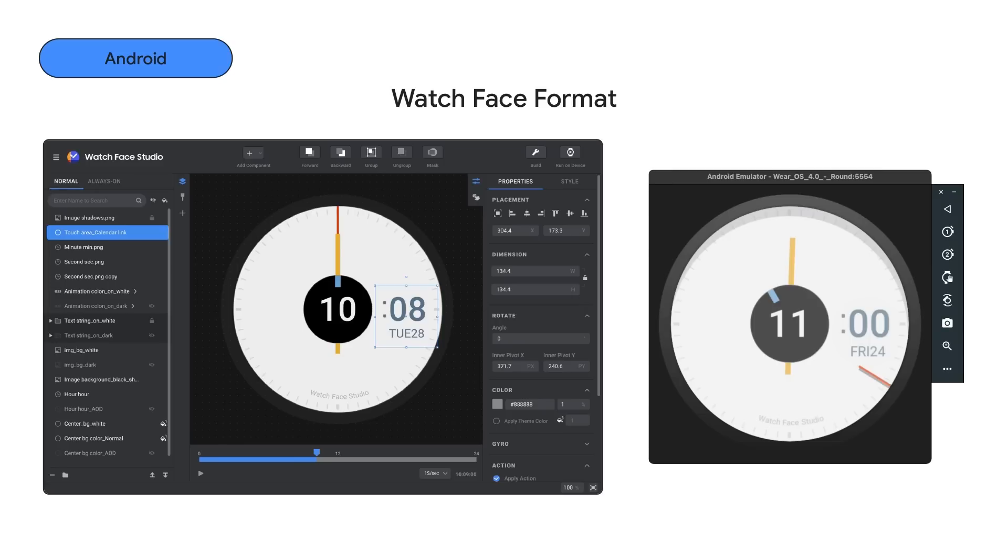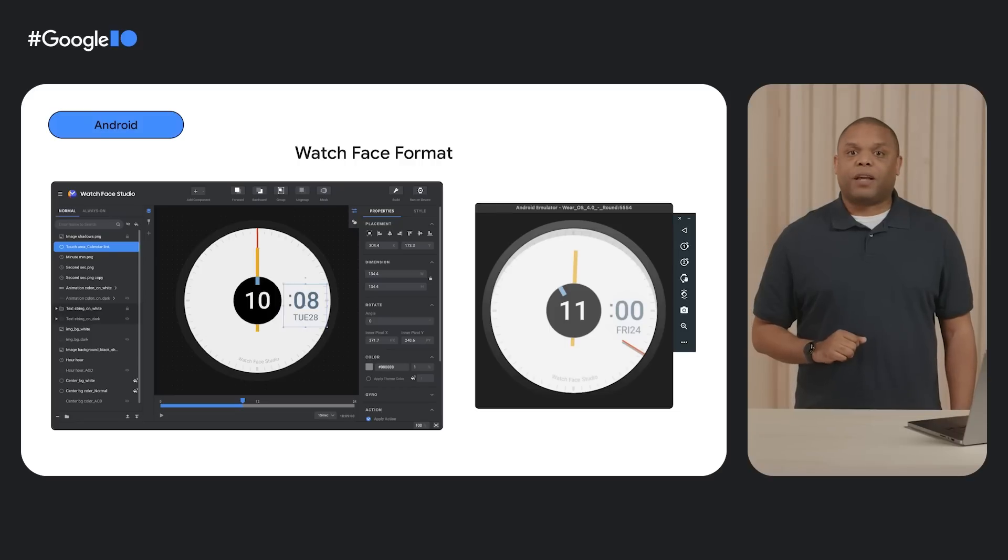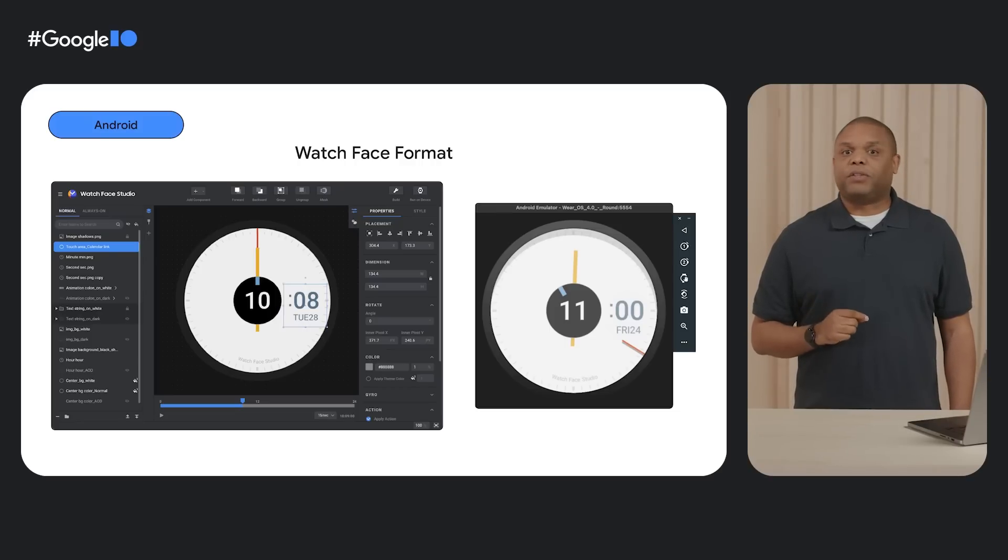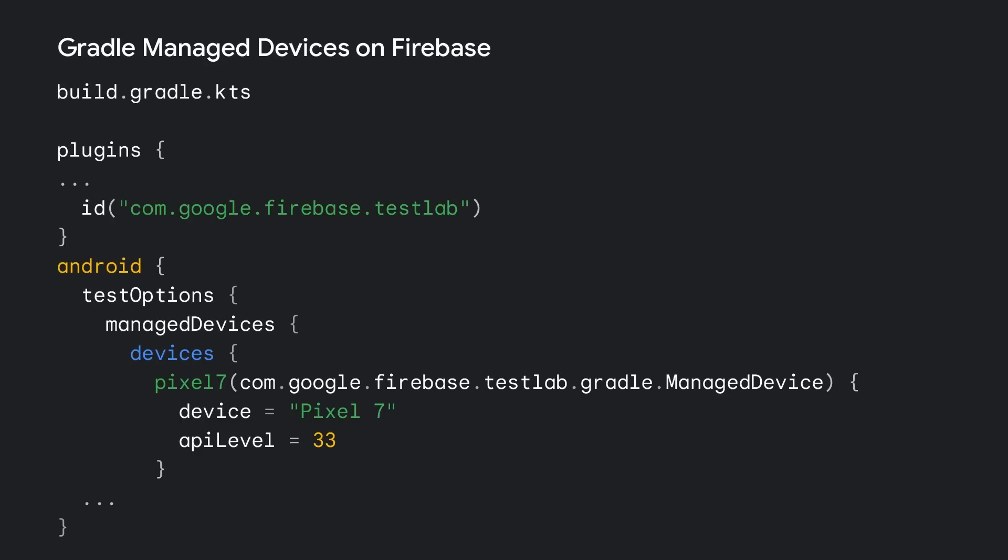For those developing for Wear OS, we have a few exciting updates. Alongside the release of the Wear OS 4 emulator with Bluetooth support, the updated emulator also allows you to run watch faces built with a new watch face format. With this new XML based format, you can just define the look and corresponding resource, and Wear OS will take care of the rendering. You can get started with watch face format by using Samsung's watch face studio.